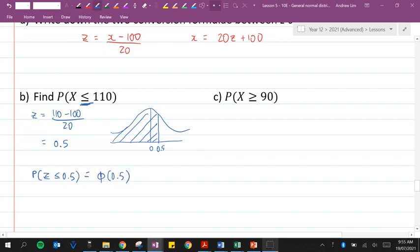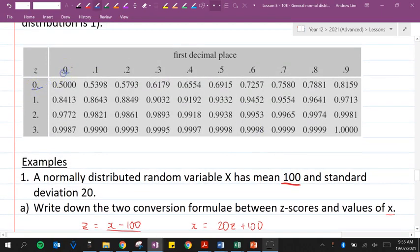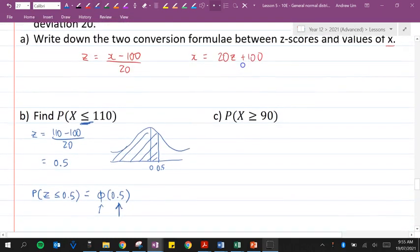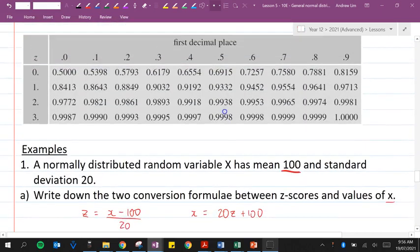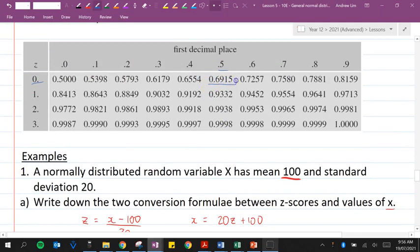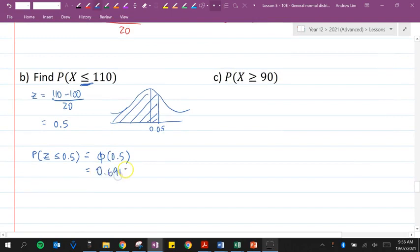The probability that the z-score is less than or equal to 0.5 is equal to phi of 0.5. Just remember, phi represents the area underneath the curve to the left of the z-score. The table only gives values for positive z-scores. For reference, a z-score of 0 has area 0.5 to its left, representing half the distribution. Looking up phi of 0.5 in the table gives 0.6915.